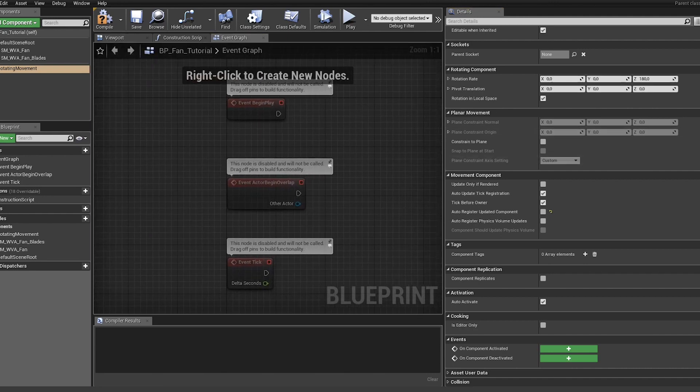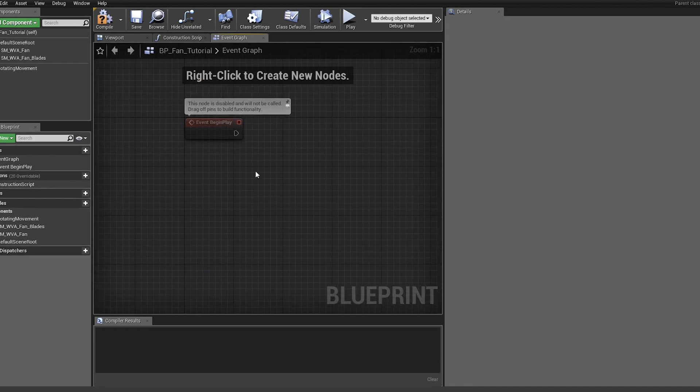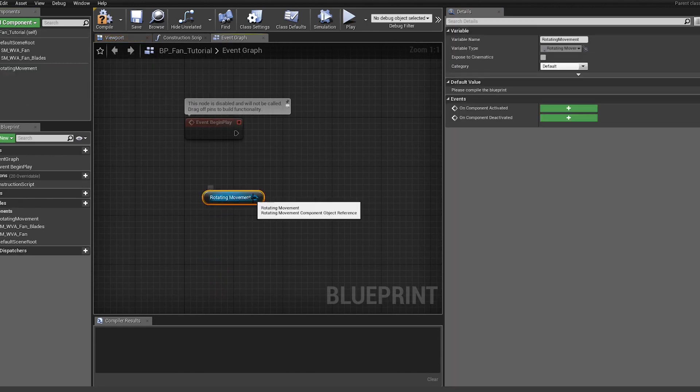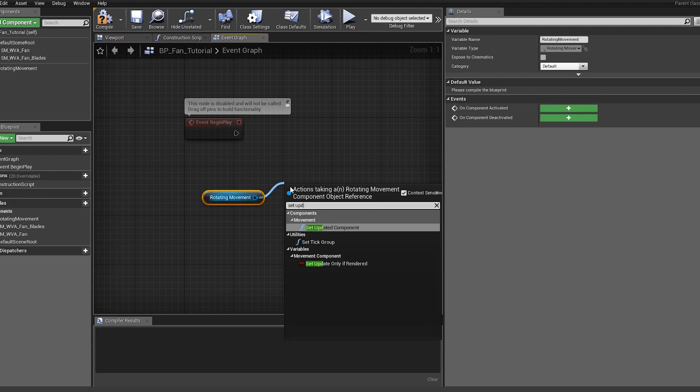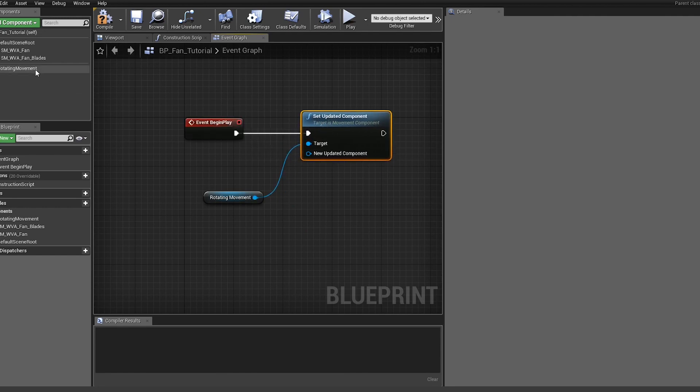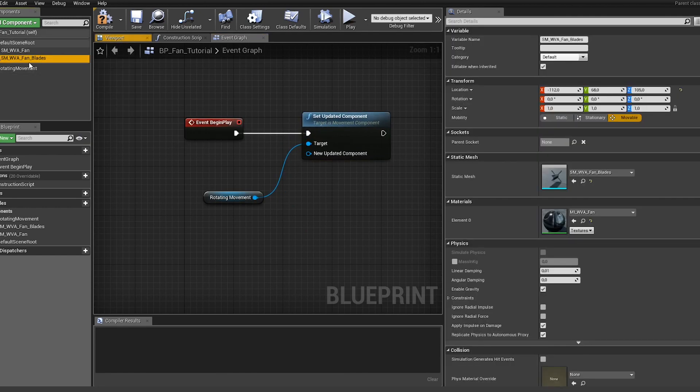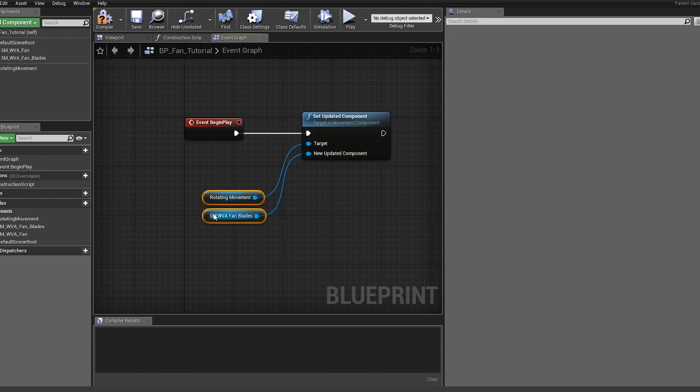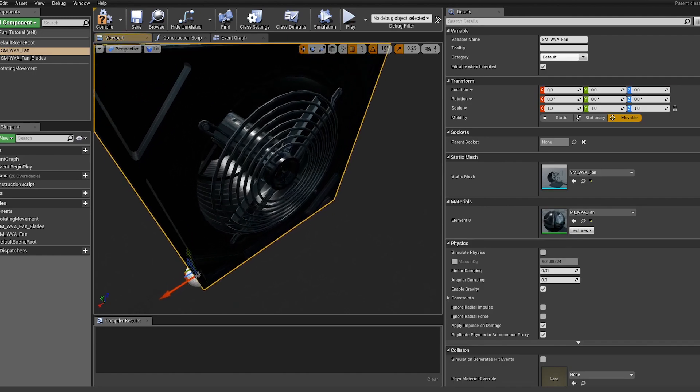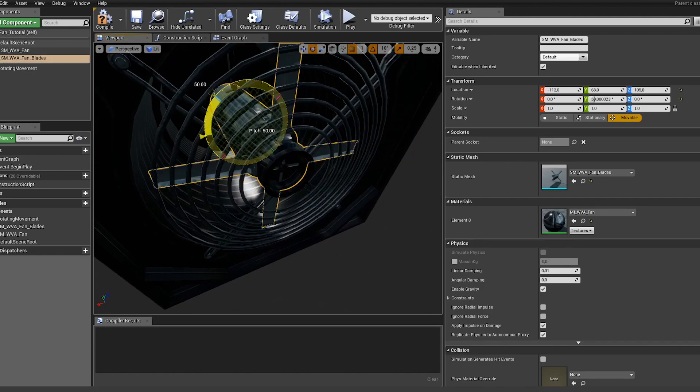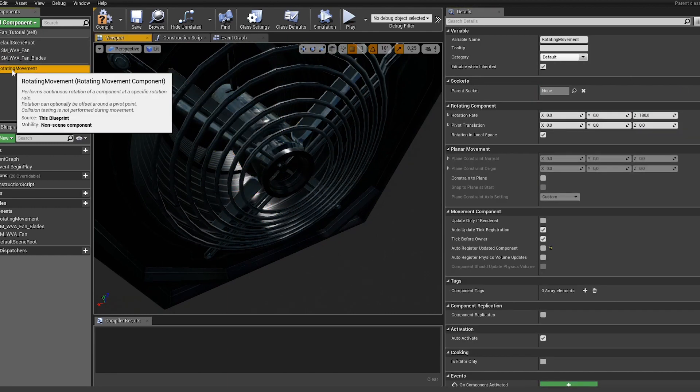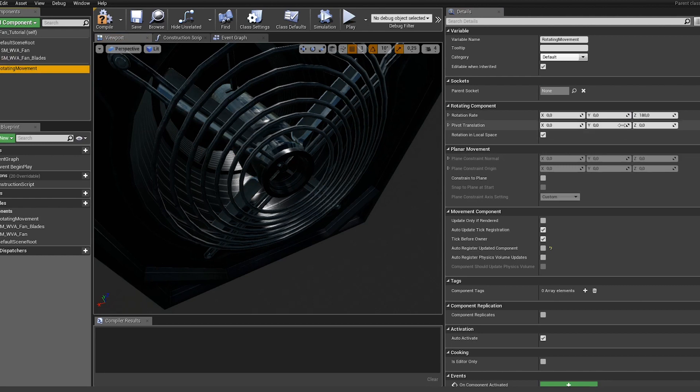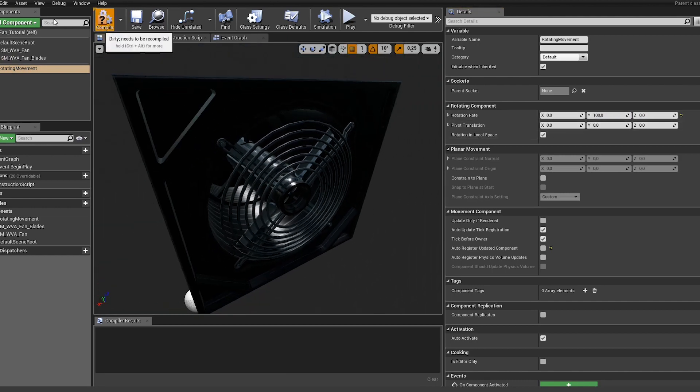This way we are going to tell the rotating movement on what to actually rotate. Let's do it in the begin play. Select our rotating movement, set updated component, and we want to only rotate the blades so let's take them in there. We want to actually rotate them this way, so we want the y-axis. Let's configure it - nothing here - and let's start with something like a hundred. Then hit compile.